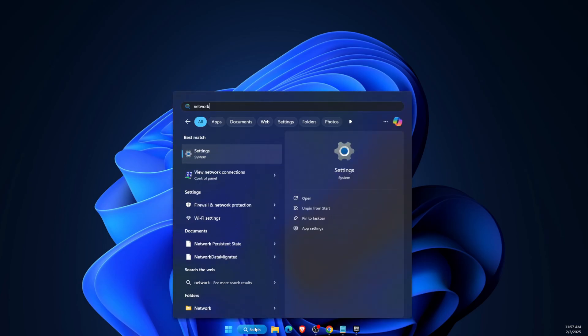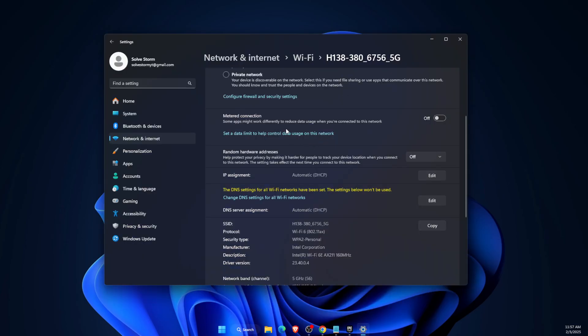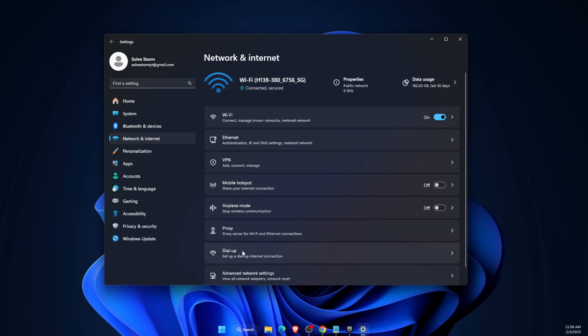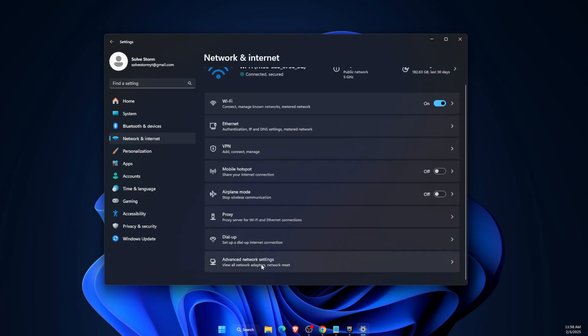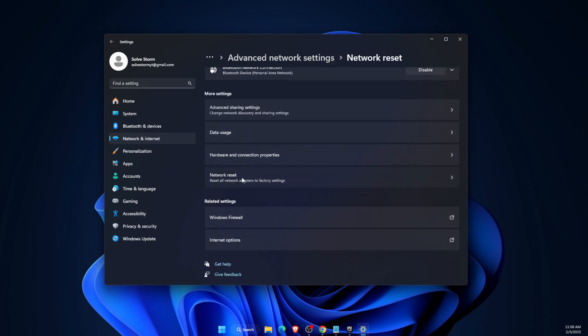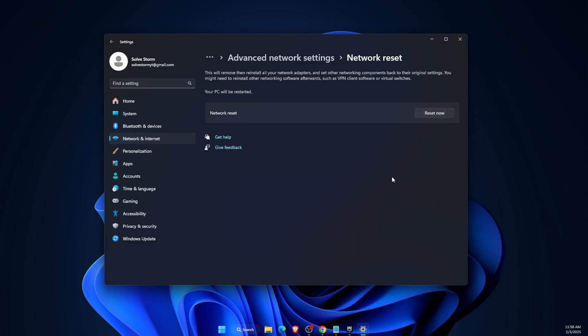If that didn't fix the problem, do a complete network reset. Search for 'network reset' in Settings, go to Network and Internet, then Advanced Network Settings, find Network Reset, and click Reset. You will also need to restart your PC, and if you're on Wi-Fi, re-enter your password.